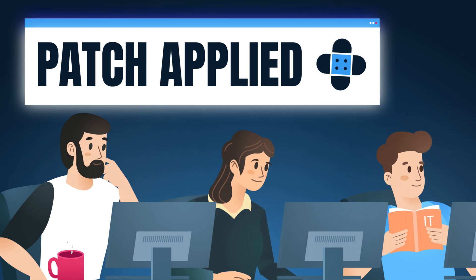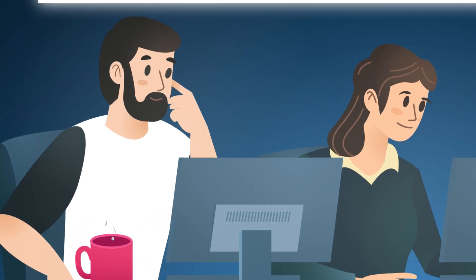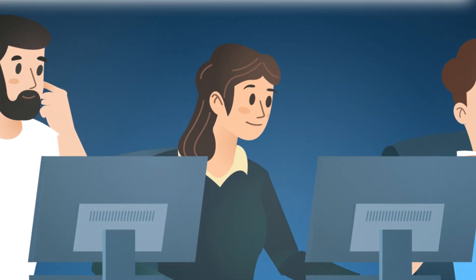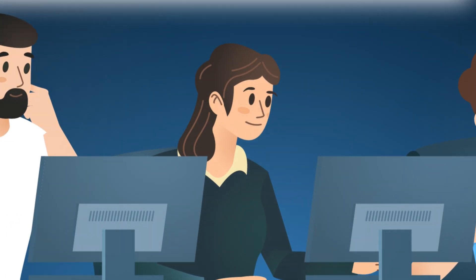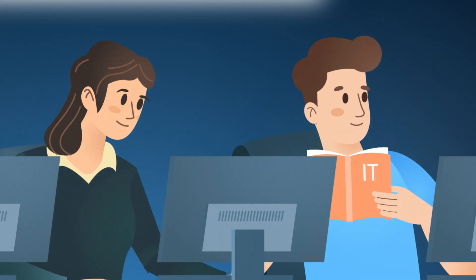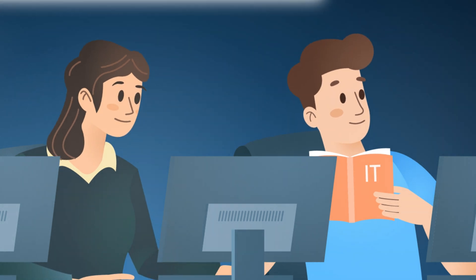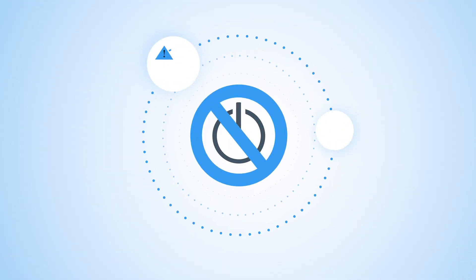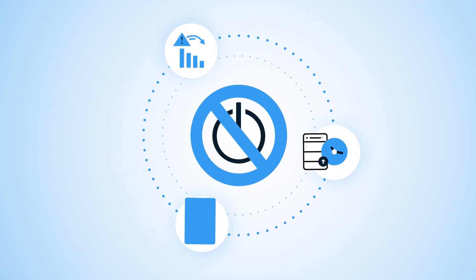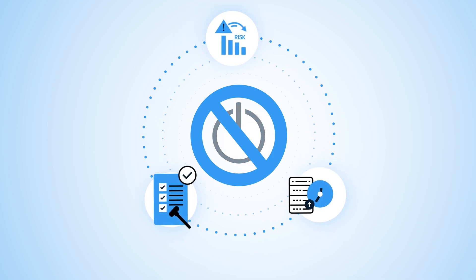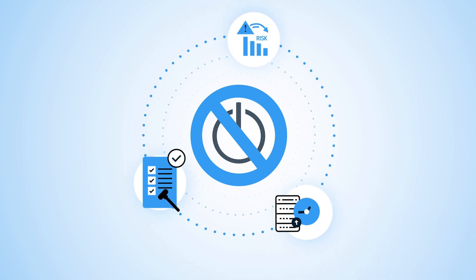KernelCare means that your teams can put their patching workflows on autopilot and gain countless hours back, which they can now dedicate to other important tasks. Live patching not only drastically reduces your team's workloads, but also delivers a number of additional benefits.